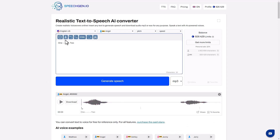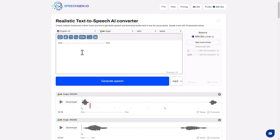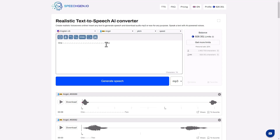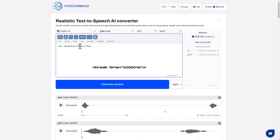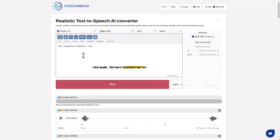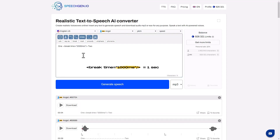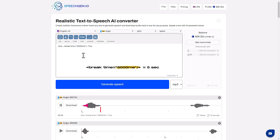The more times you click, the longer the pause. If you need an exact break, insert a special tag. Specify the length of the pause in milliseconds — one thousand milliseconds is one second. One. Two. It's as simple as that.